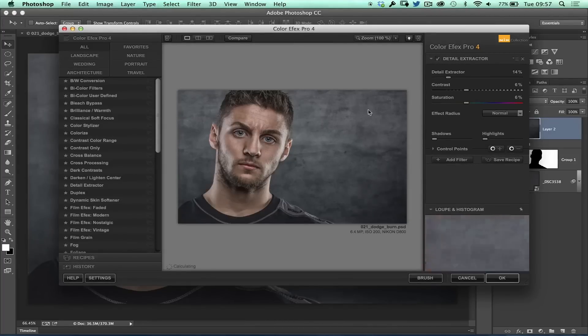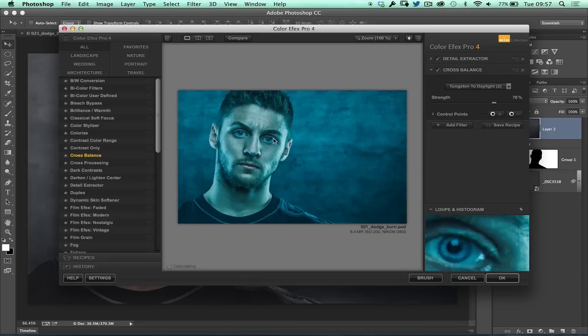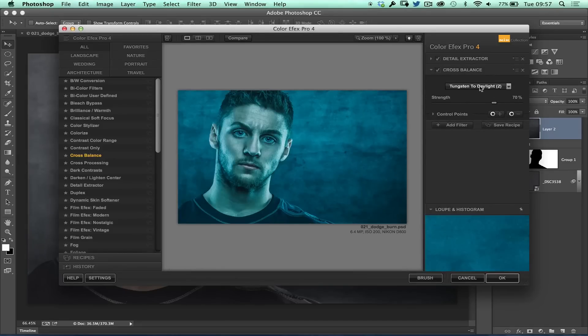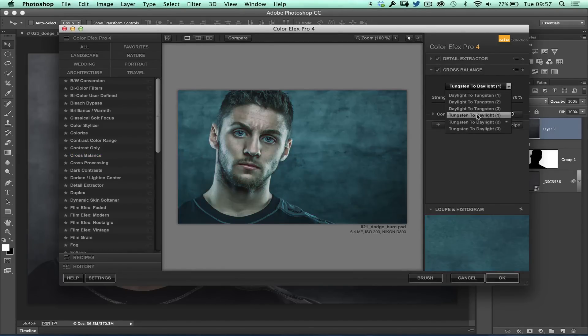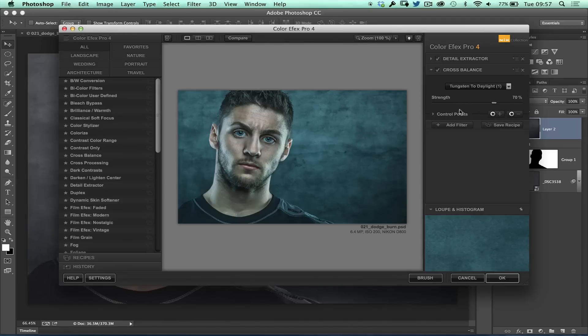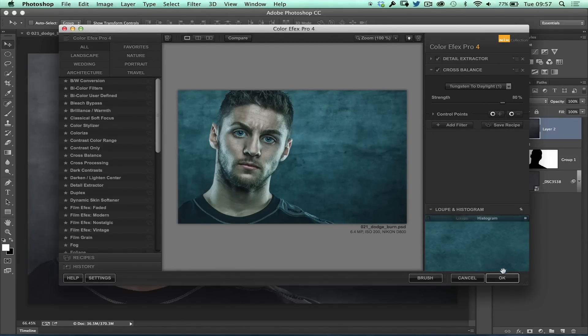So let's say here we're going to come and use some detail extractor. We'll add that filter and maybe a bit of cross balancing to add in a real blueish kind of mood, which I really quite like. So let's come down here. We'll go for something nice and subtle. Let's go for tungsten to daylight and we can control the strength there with those kind of sliders. So when I'm using a third party plugin, I can continue to add all these filters and when I'm done, I'll just click OK.